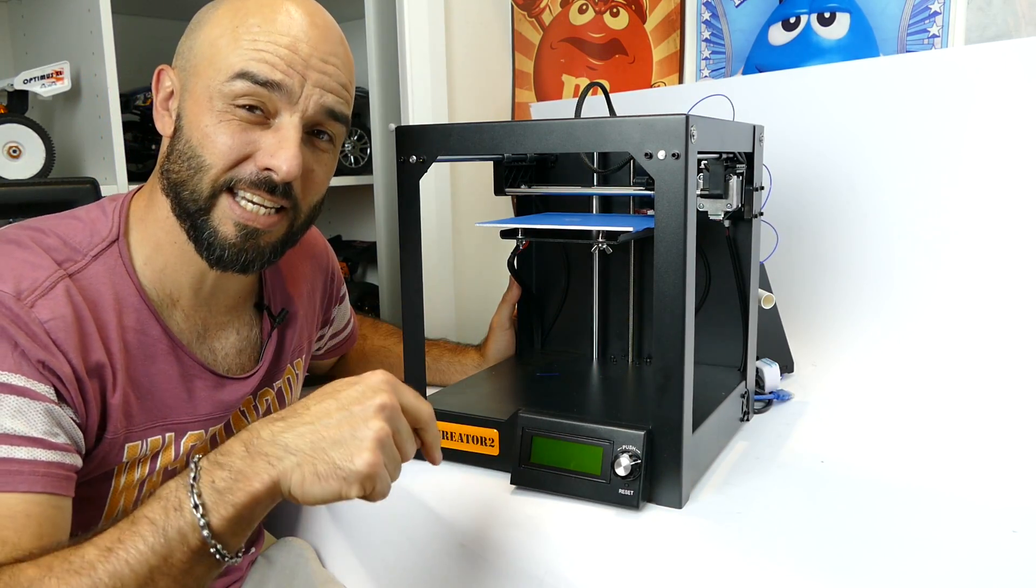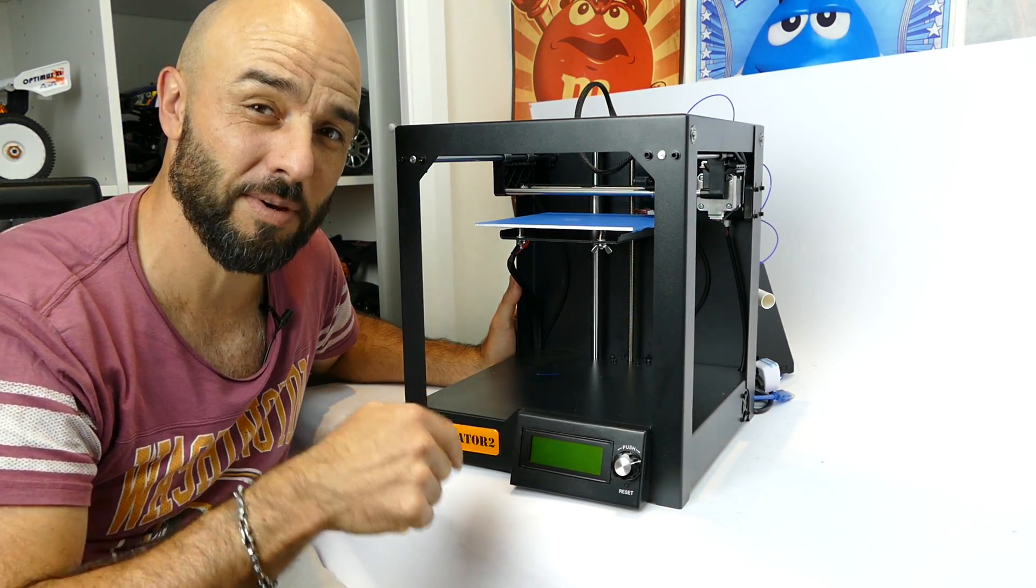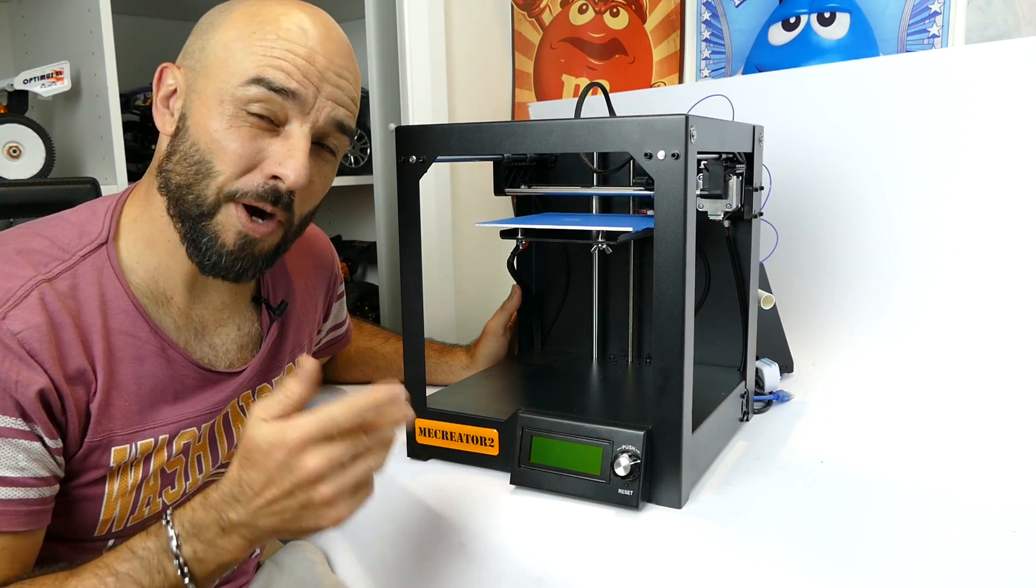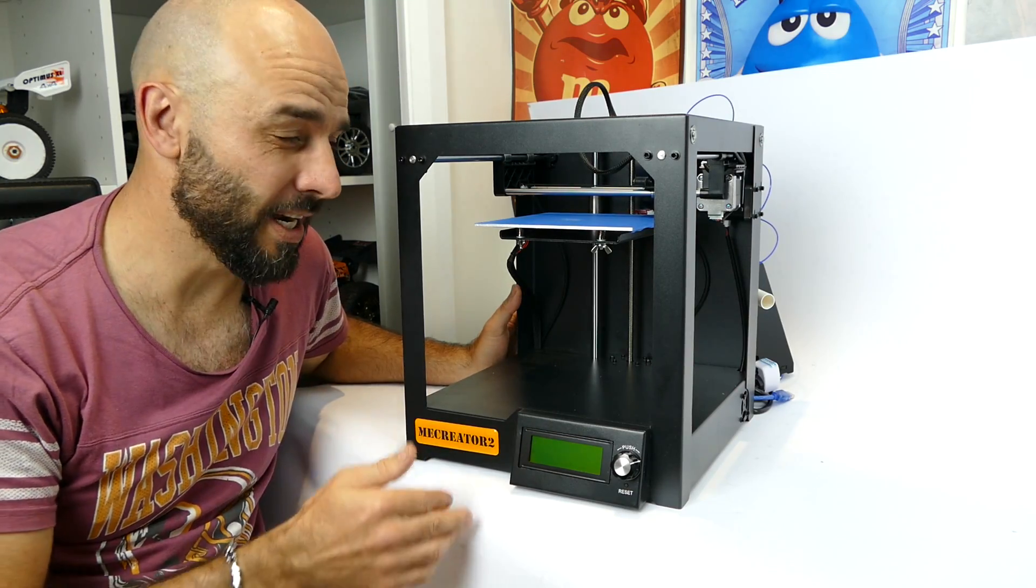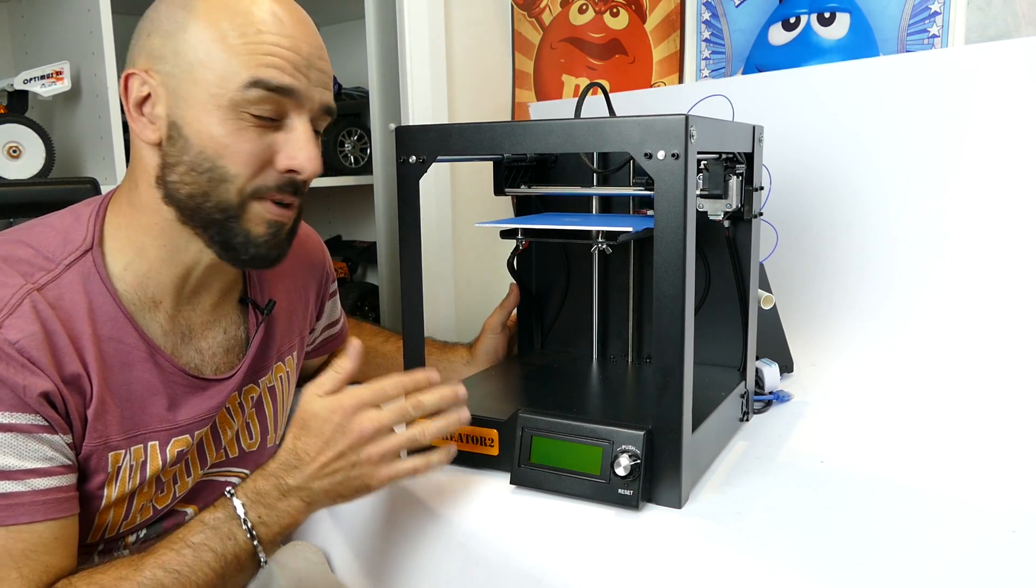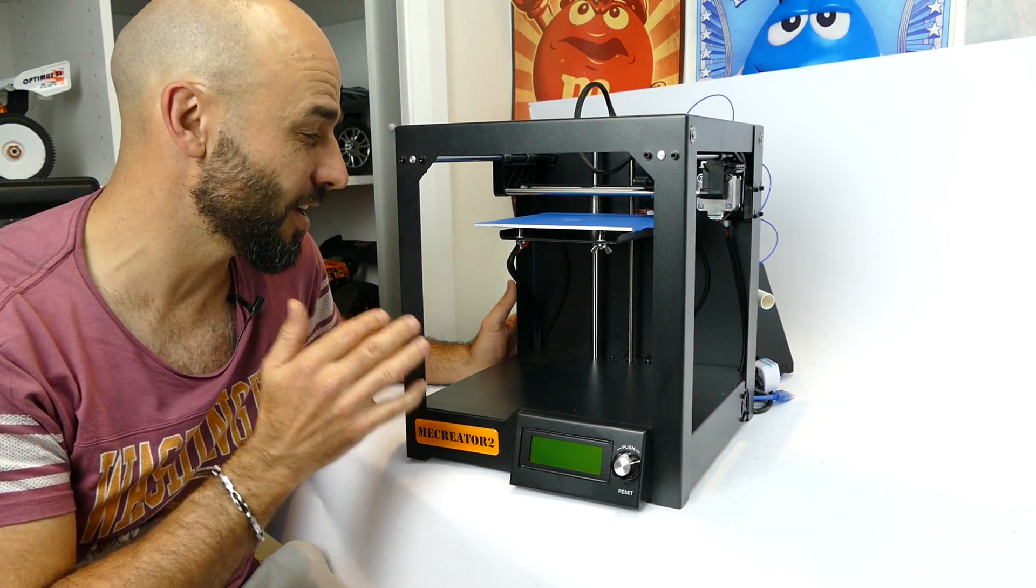I got it from Gearbest, link is in the description down below so go check it out if you're interested. Now I always wanted a 3D printer and I thought this would be a great way to get into it so I'm really excited.